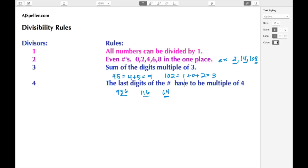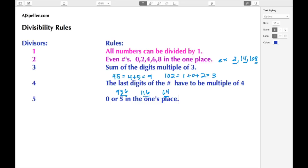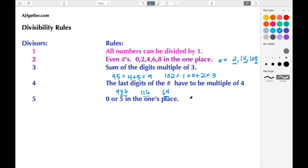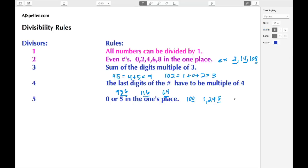The next number we're going to talk about is five. If our divisor is five, we should know that if we have a zero or five in the ones place then we know we can divide that number by five. For example, the number 100 has a zero in the ones place, and the number 1,245 has a five in the ones place, so both those numbers can be divided by five.